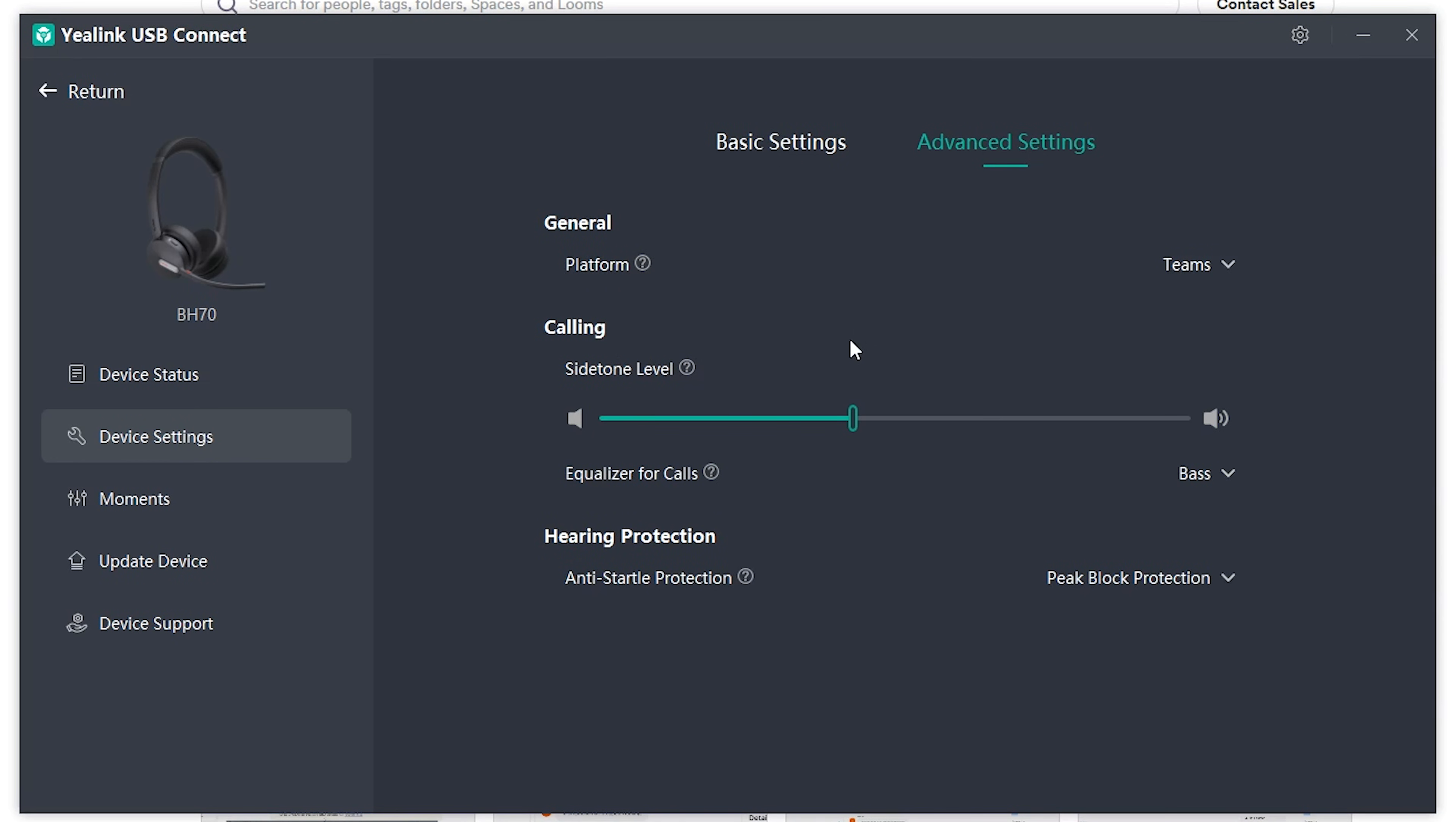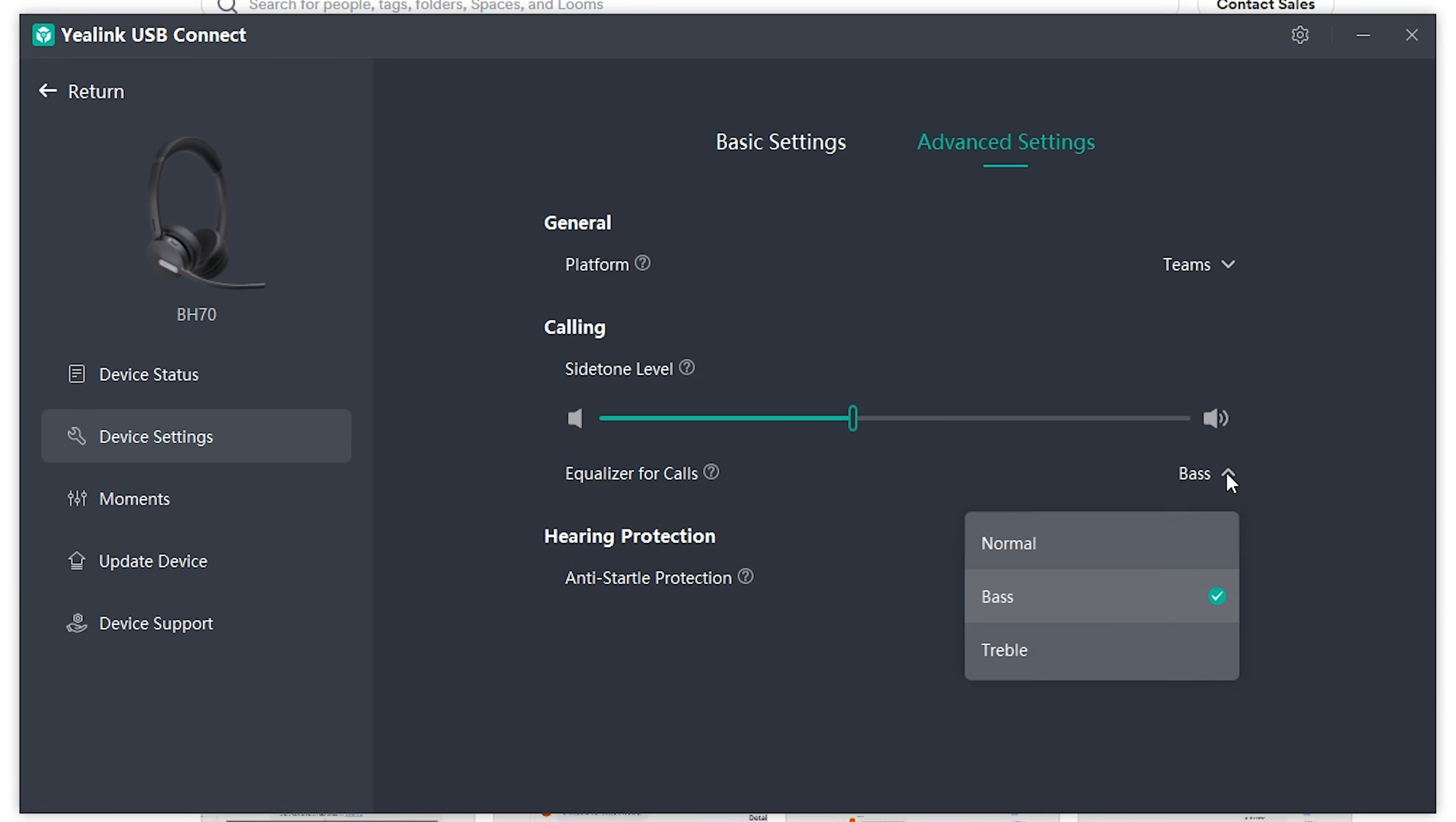If you're not familiar with side tone, it's basically when you speak into the microphone, you can tell how loud you're speaking. Because when you have both ears covered, it can be unnatural and come across like you're yelling. So you can really fine tune it to the level that you want. And then you can choose equalizer for your calls, normal bass treble.